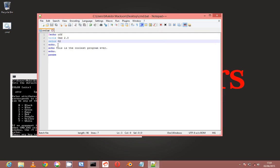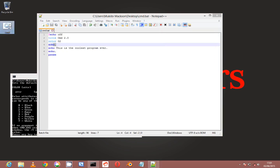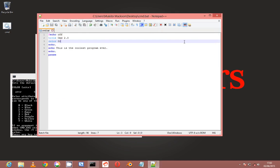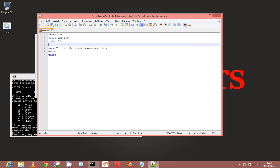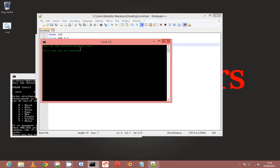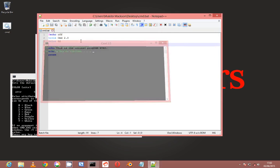So then next is the echo dot. This echo dot is for making space. The space you see here is made by the echo dot, because if I take it out, there will be no space - the text will touch the top of the program.